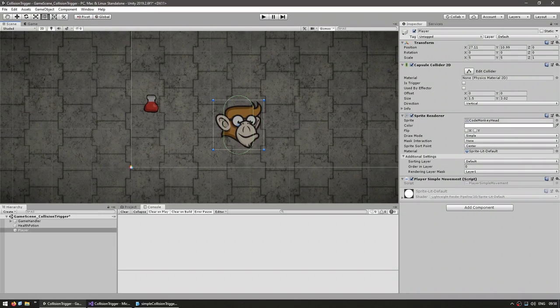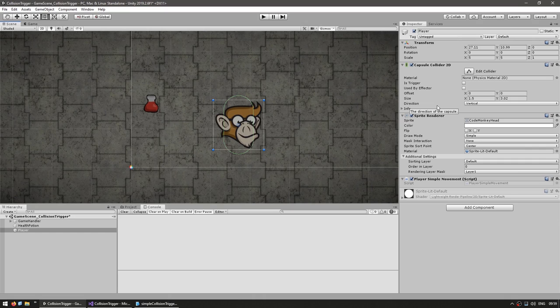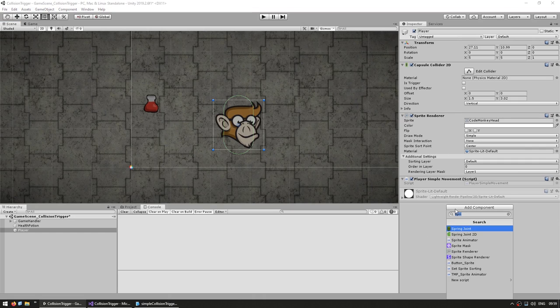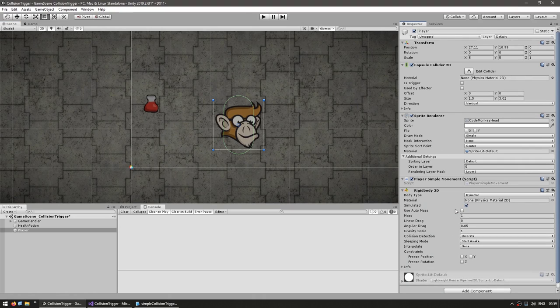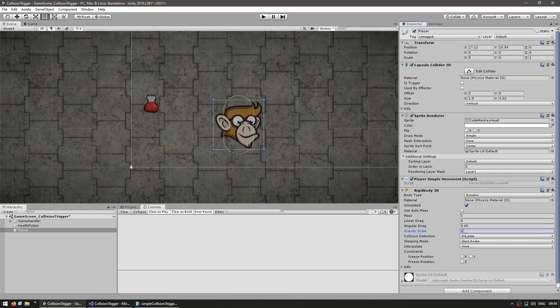Well, the reason is because the physics system is meant to work with rigid bodies and not just empty colliders. So here in our player we need to add a rigid body, in this case Rigidbody2D. And here since we're working on top down in order to make it not fall down, just set gravity to zero.